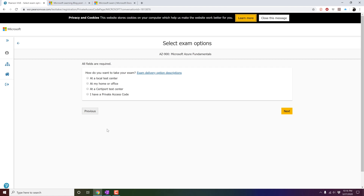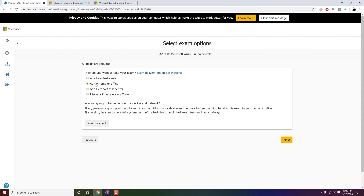Now you have to choose the right place where you want to give your exam. I think the preferred way right now, given the COVID-19 situation — I am recording this on 27th of March, which is a very crucial time, so please stay at home, stay safe, and take care of your health — is to select At My Home and Office, because there are no certification centers open these days. But if you choose at my home and office, there are a couple of important things. First, click on Pre-Check because it will check your network, your laptop or desktop configuration. It does require at least 1 Mbps of upload and download speed to give your exam. If you fail to pre-check, you won't be able to give your exam from home.